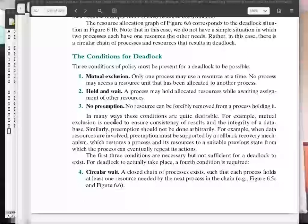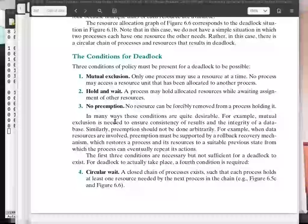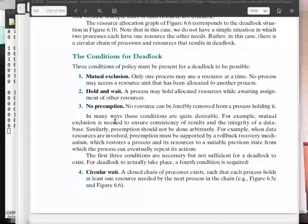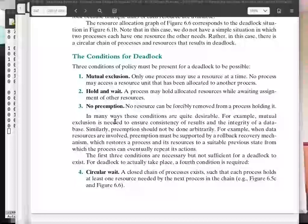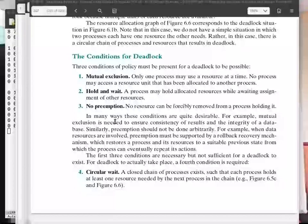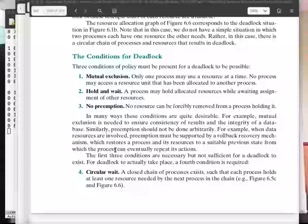In the middle are deadlock avoidance strategies, which are somewhat more liberal in utilizing system resources. There are two main flavors: process initiation denial and resource allocation denial — the second is also known as the banker's algorithm. The most liberal approach is to just allow deadlocks to occur — allow all four conditions — and then if a deadlock occurs, detect it and do something about it.